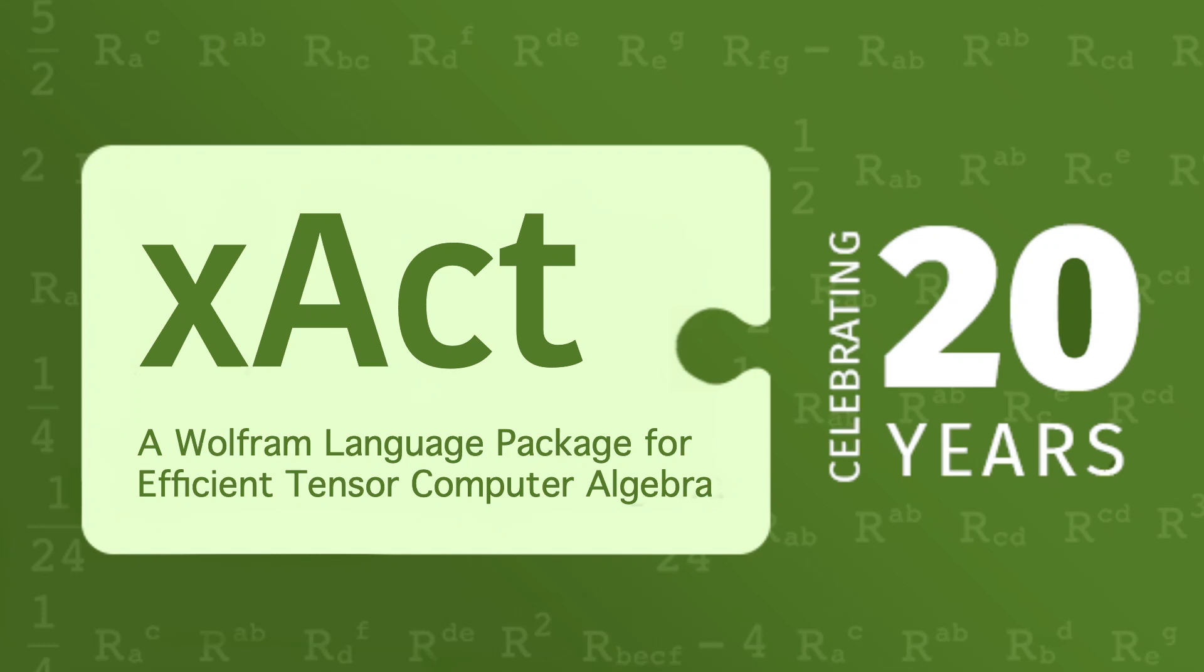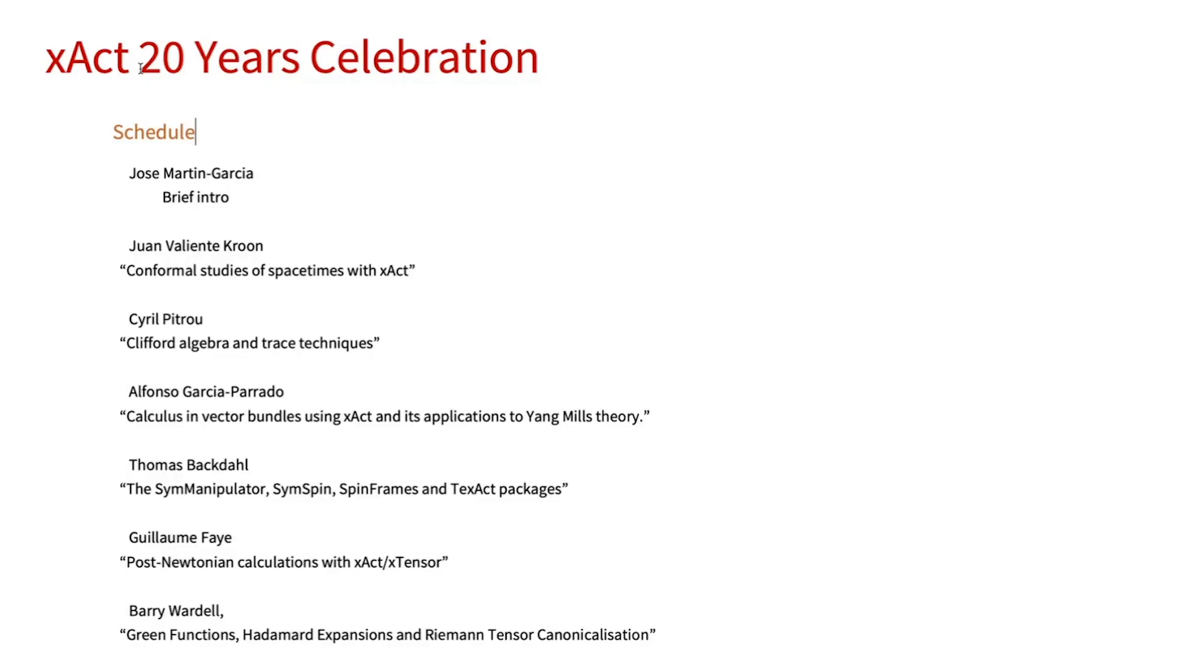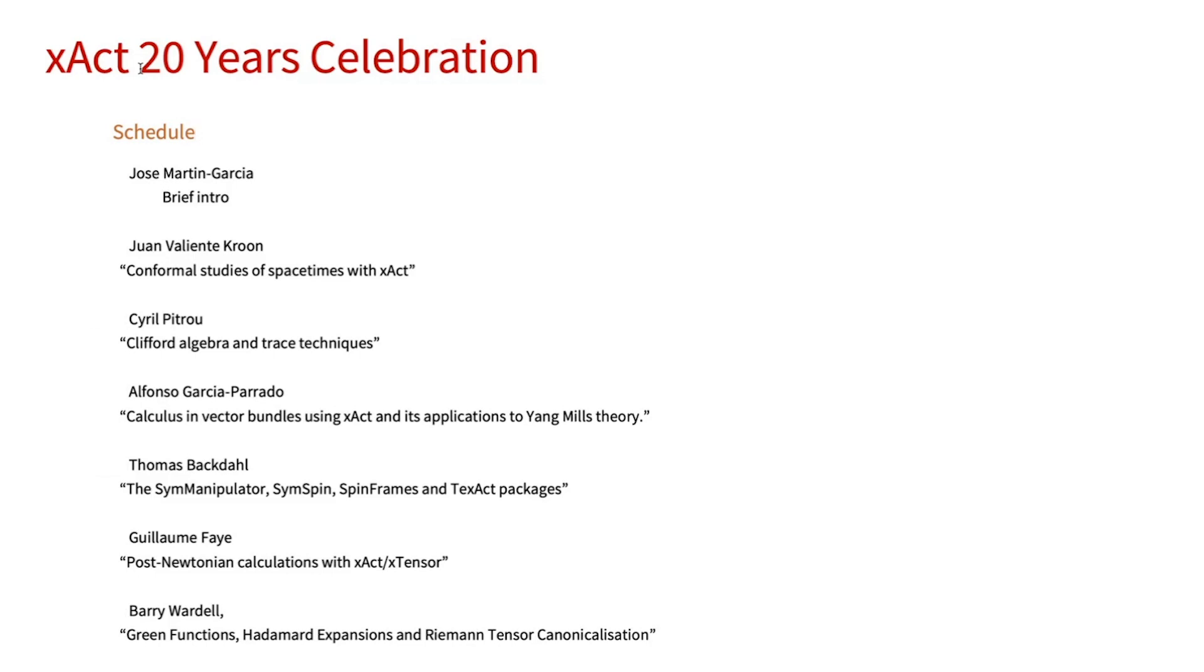Welcome everyone to this event celebrating 20 years of XACT Tensor Computer Algebra. My name is José Martín García. I am the original developer of the first packages of XACT. Now I work at Wolfram Research here in Urbana-Champaign, Illinois. I want to start by thanking my colleagues at Wolfram U for helping organize this event.